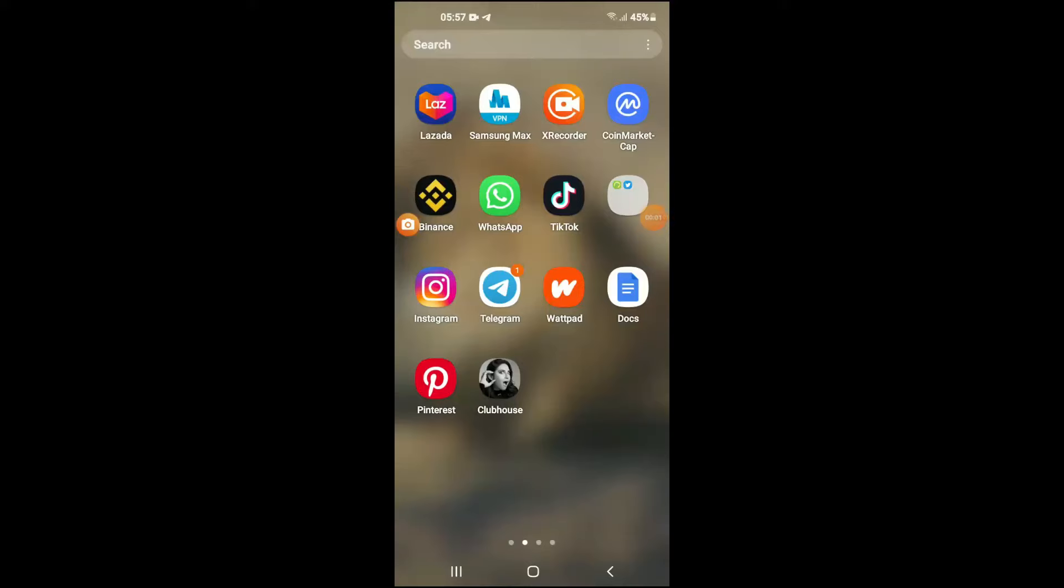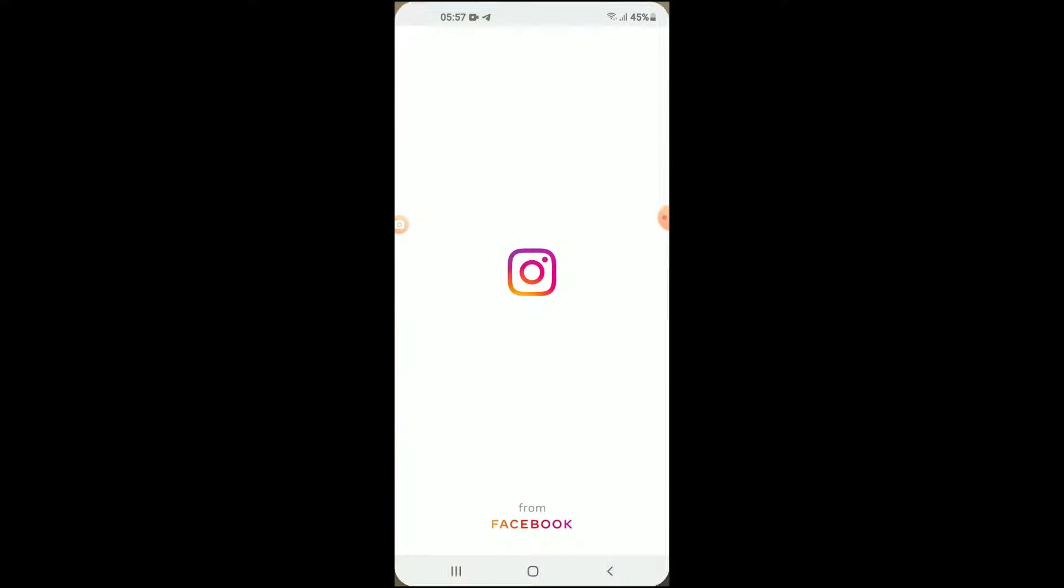Hello, welcome to Simple Answers. I'm your host Jason, and in this video I'll be showing you how to share an Instagram account with another user. First, let's go into the Instagram app.